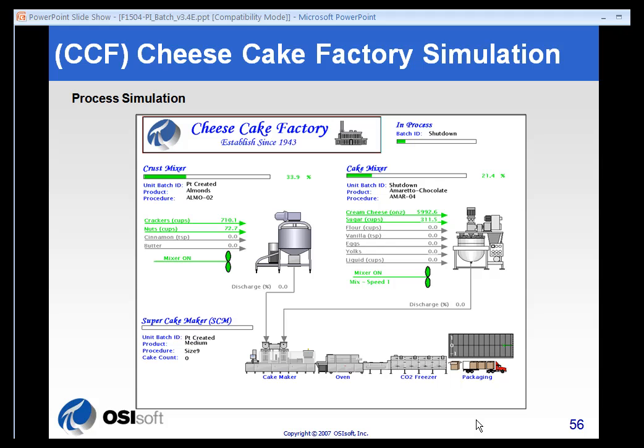The Cheesecake Factory is a bit more complex. It's got three units: a crust mixer, cake mixer, and super cake maker. This will be seen toward the end of the course.